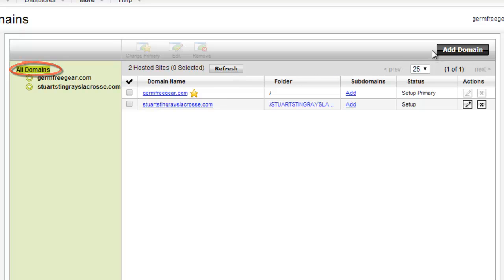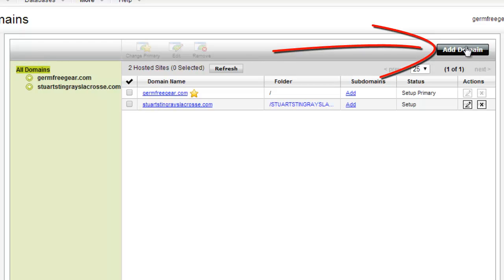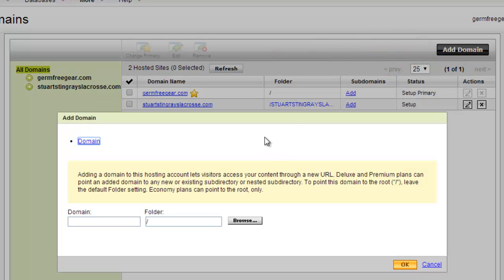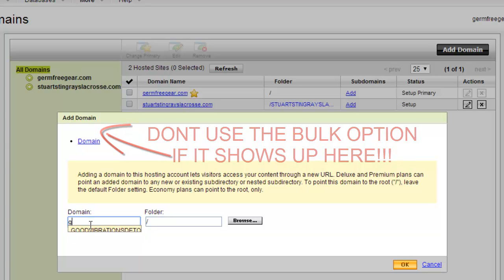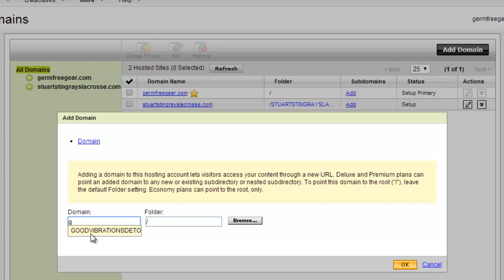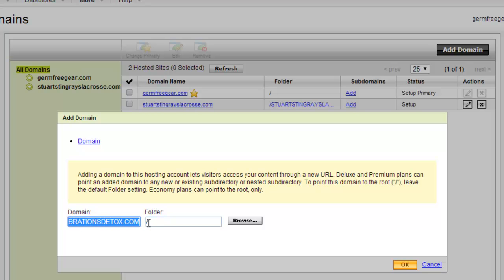Then over here on the right is the black button that says 'Add Domain.' You're going to click on Add Domain. Once you click on that, it's as simple as this — you're going to start to type in the domain name. There will be a dropdown box with all the domains. In this account there's only three domains, but this one is goodvibrationsdetox.com. One way or the other, I'm going to type in the domain I want to add to the hosting account.